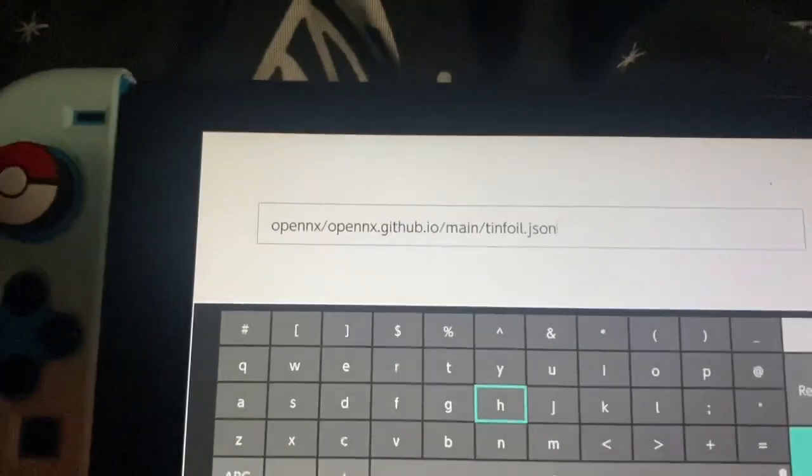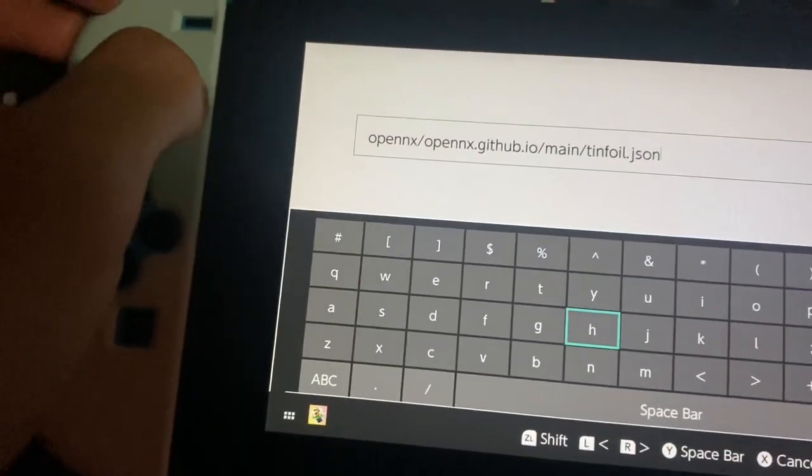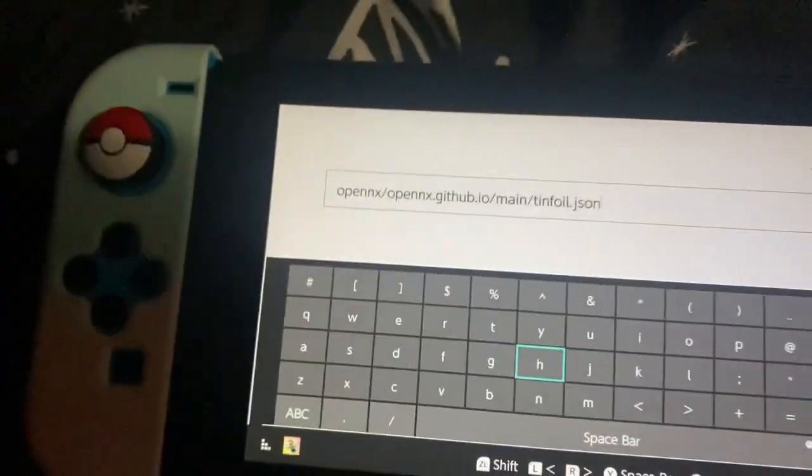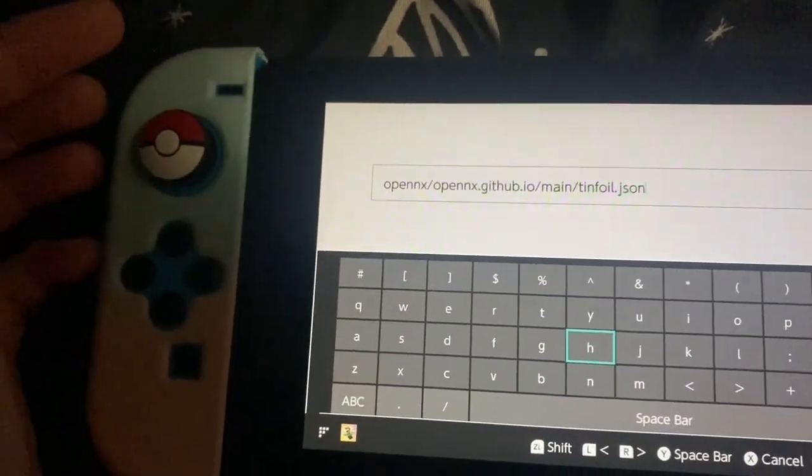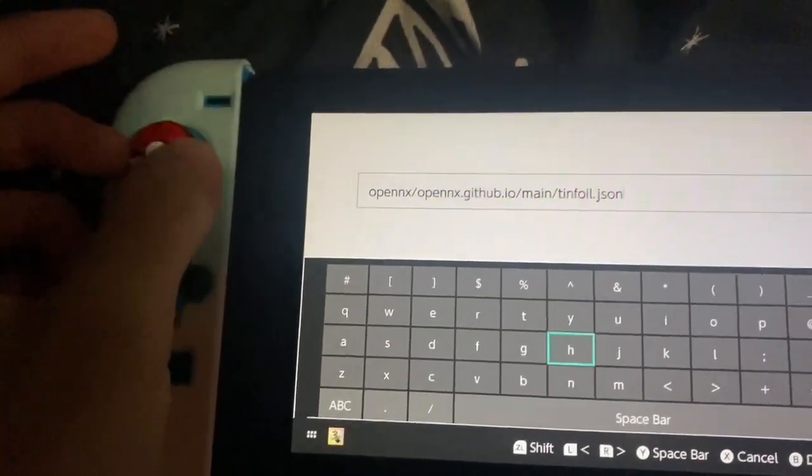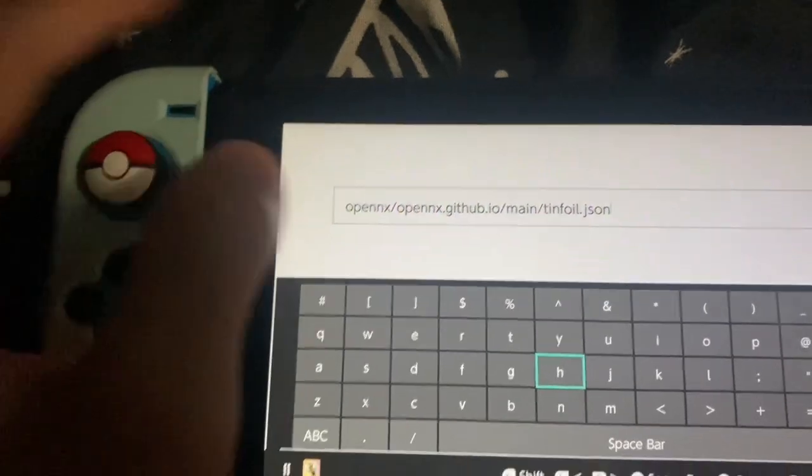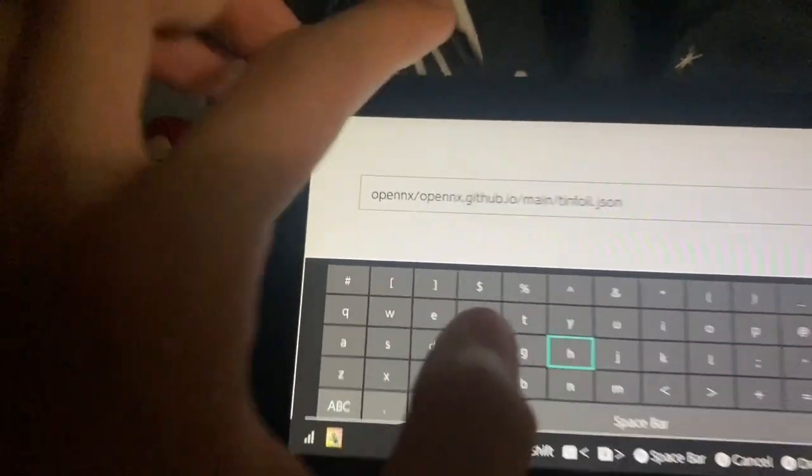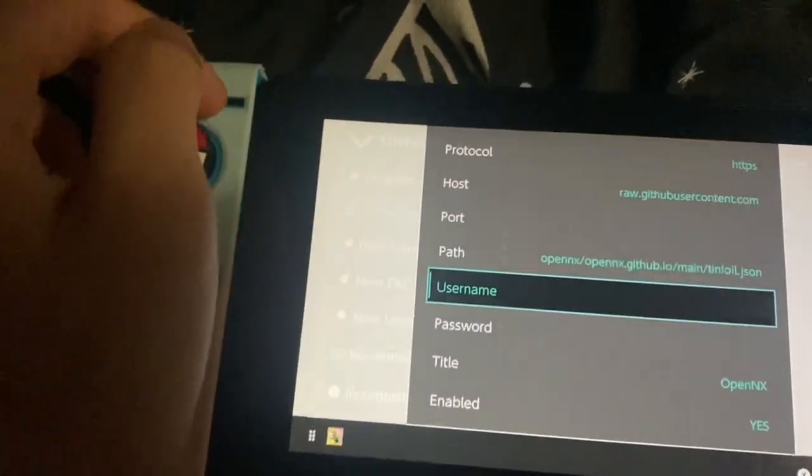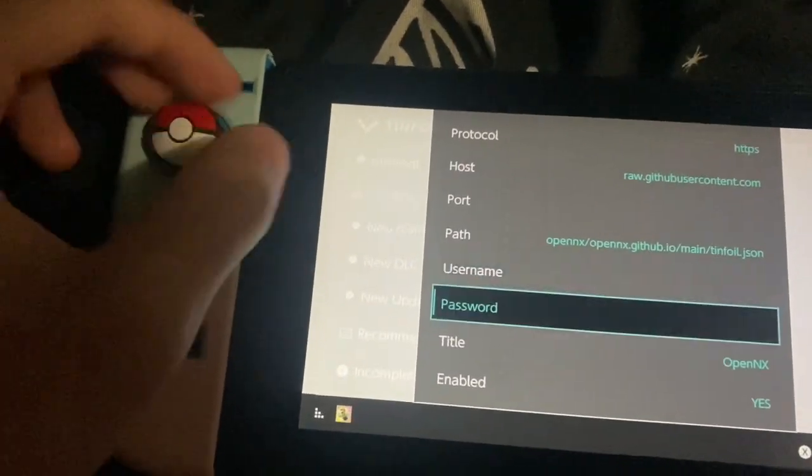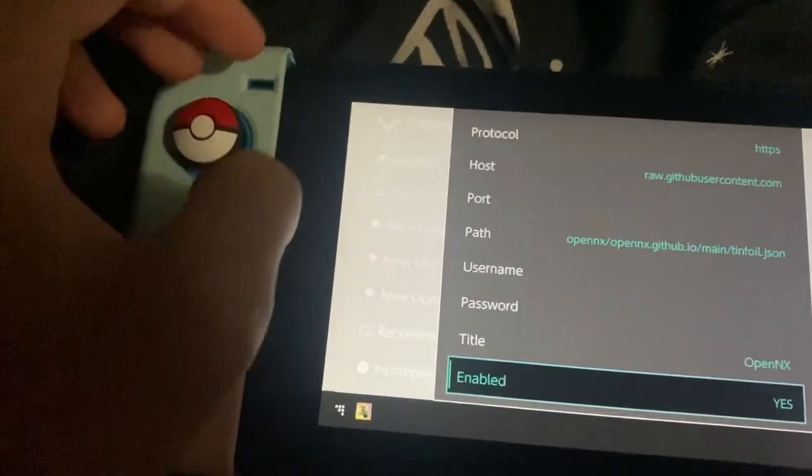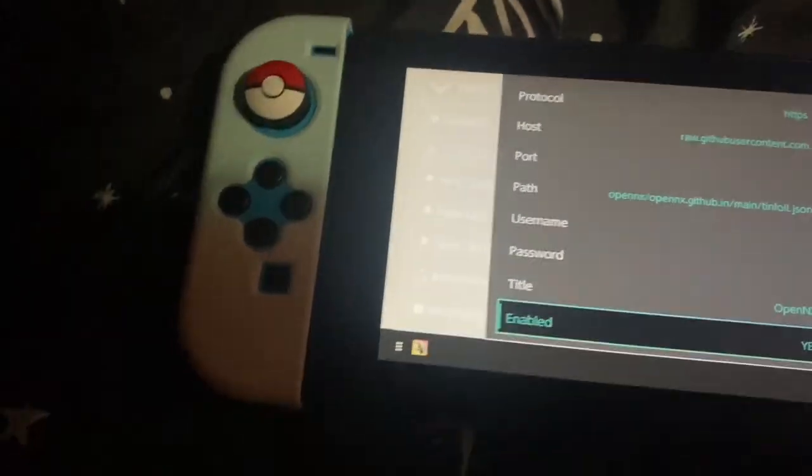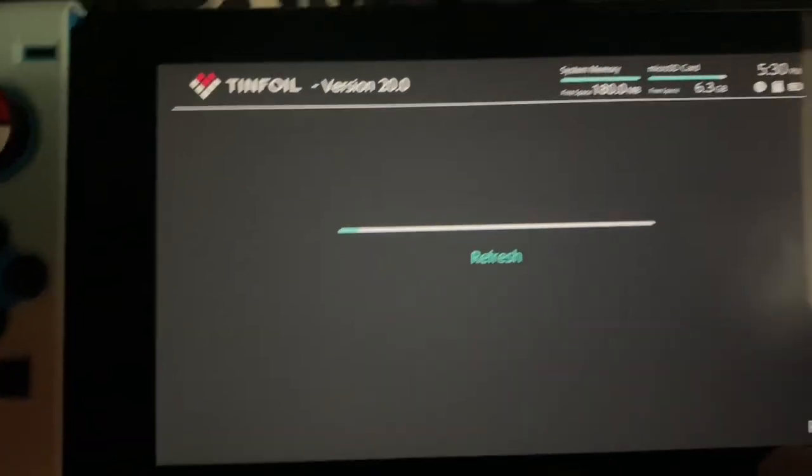So this is what you should put if it didn't work for you. I'm just double checking in case I did anything wrong. Seems like I did everything right. Press OK, no username and password. Title, you can do whatever you want. Enabled, yes. X to save.